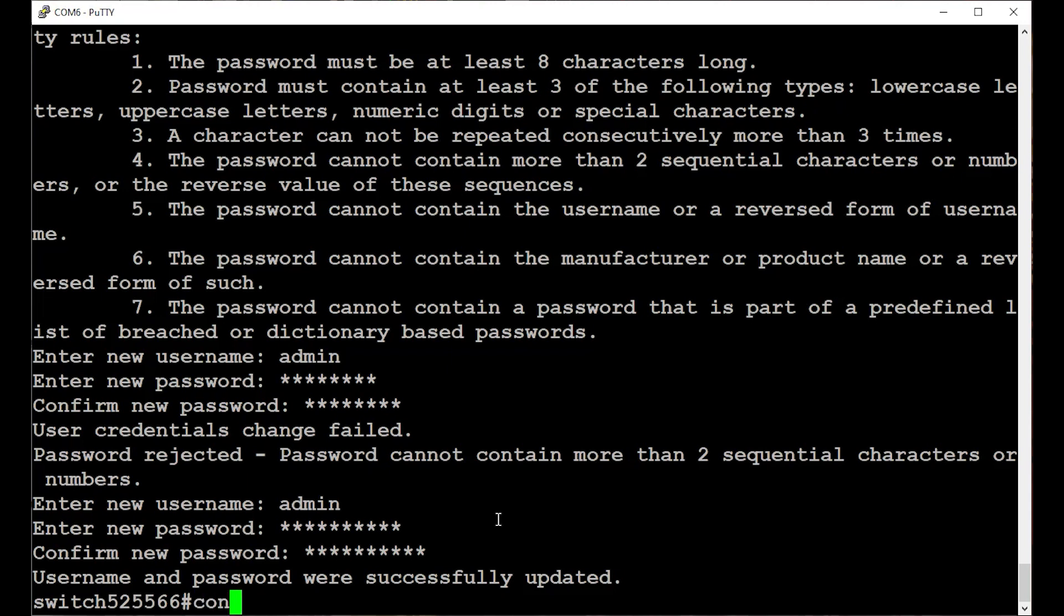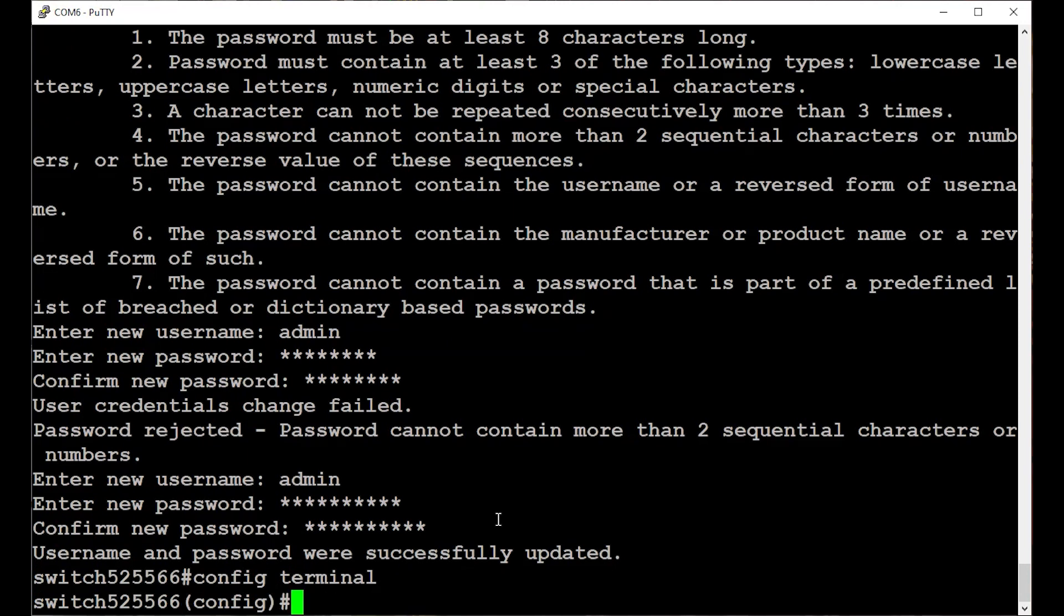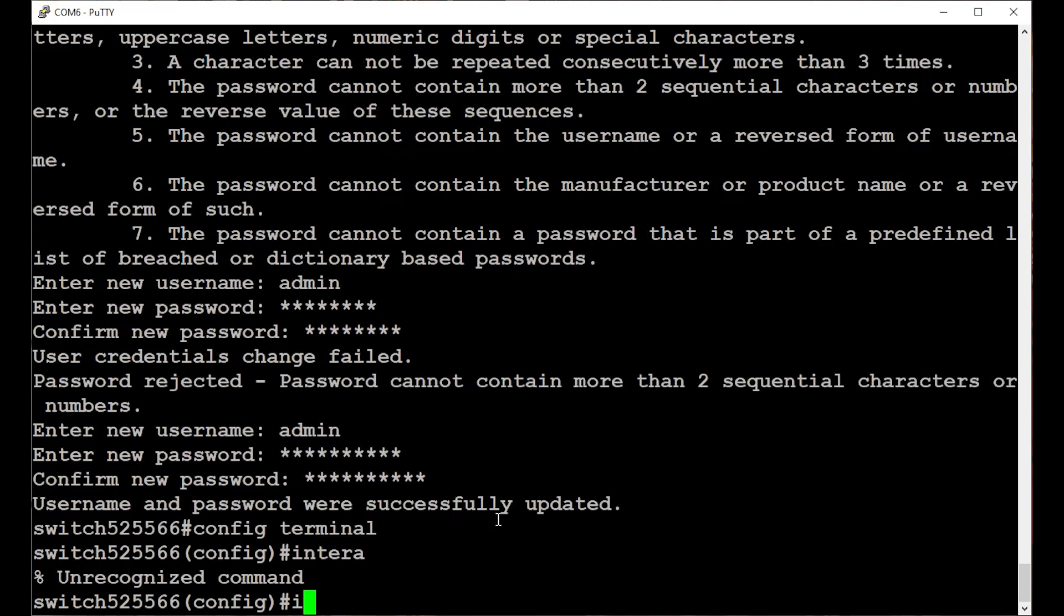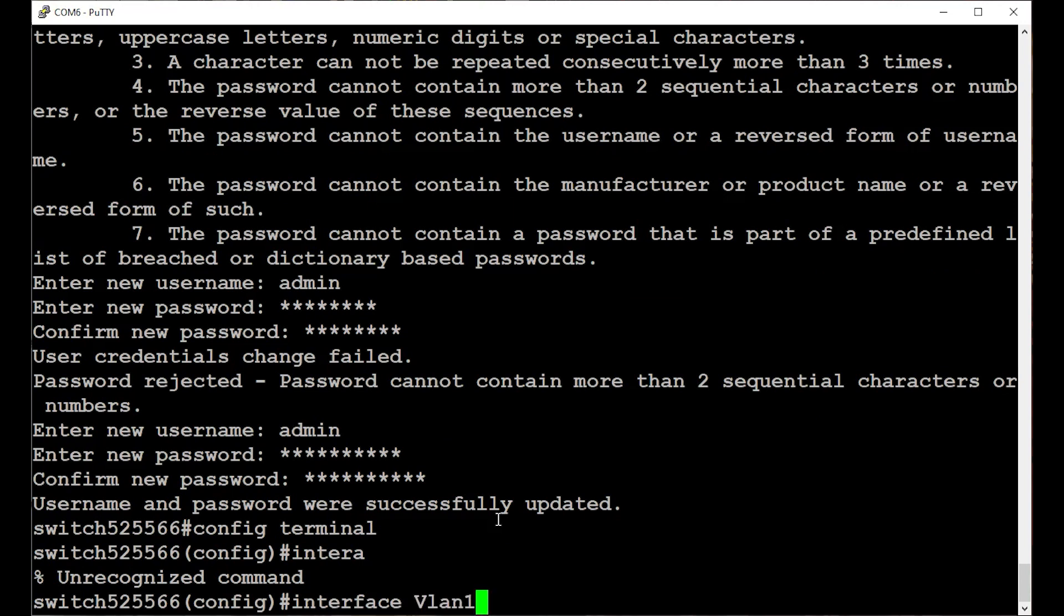Enter config terminal to enter the global configuration mode on this switch. For this example, I'll configure the interface VLAN 1 to log in to the VLAN 1 interface configuration mode. Enter the command IP address followed by the IP and the subnet mask.